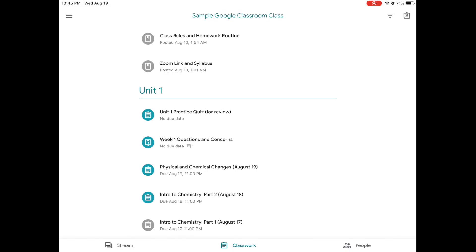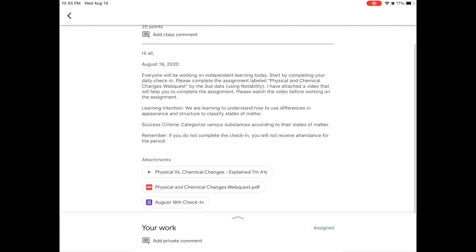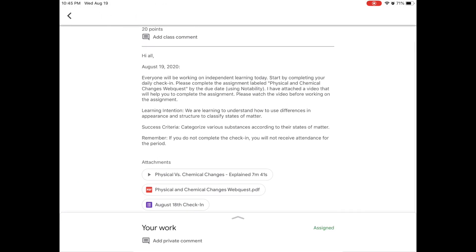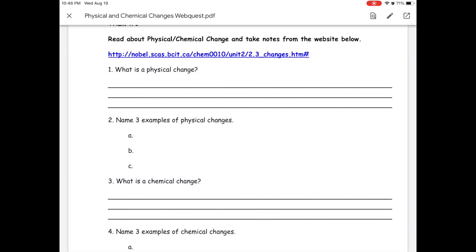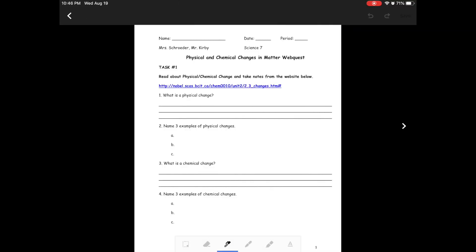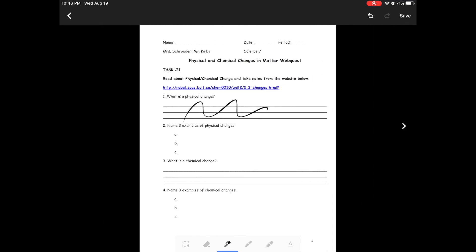Just to reiterate, anytime you'd like to write on an assignment in Google Classroom, simply click on the assignment, find the assignment or the worksheet right here, and hit the pencil icon in the top right. That will bring you to the page that allows you to write and edit all over an assignment. So when you're done, remember to hit save, which is in the top right hand corner.